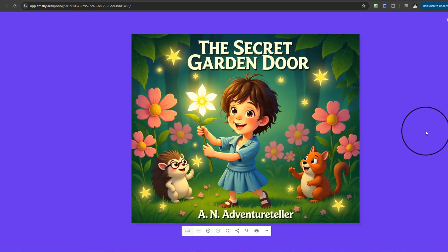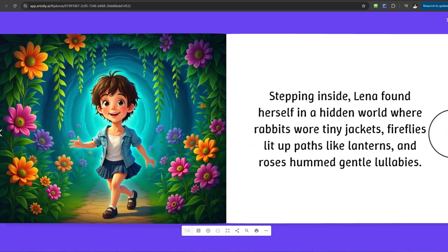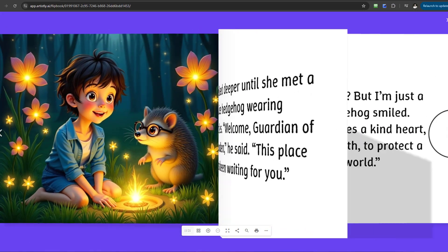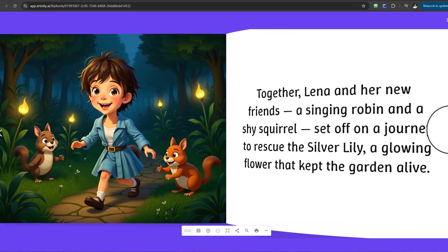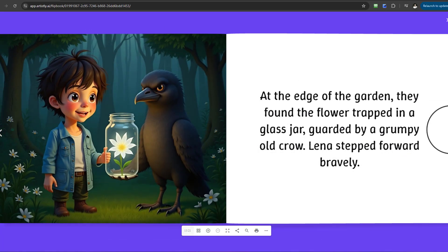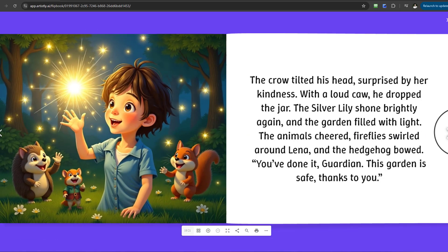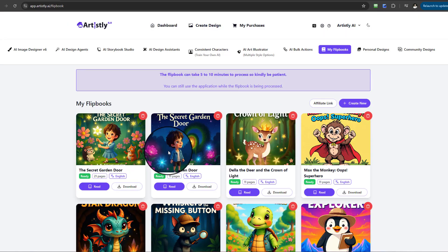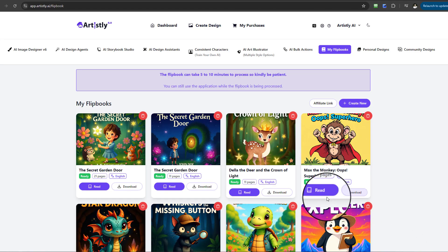Here's the second flipbook created from the Script to Storybook feature. Selecting Read, you can see it looks fantastic. Remember, even the script was generated using ChatGPT, so it takes minimal effort. You can invest more time to really develop the stories, create a series of books around a character theme, and the AI will generate the accompanying text as well. You can also create different characters as part of your story.